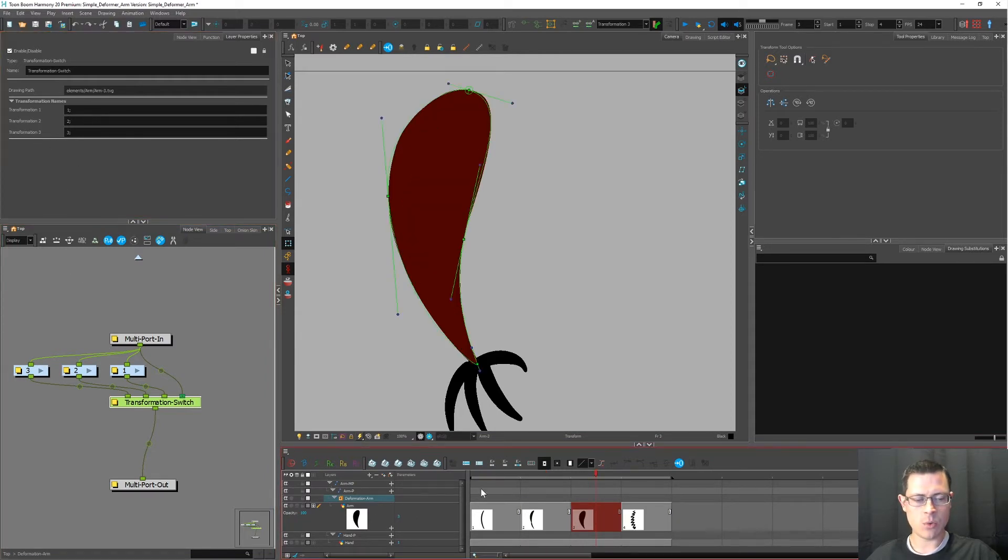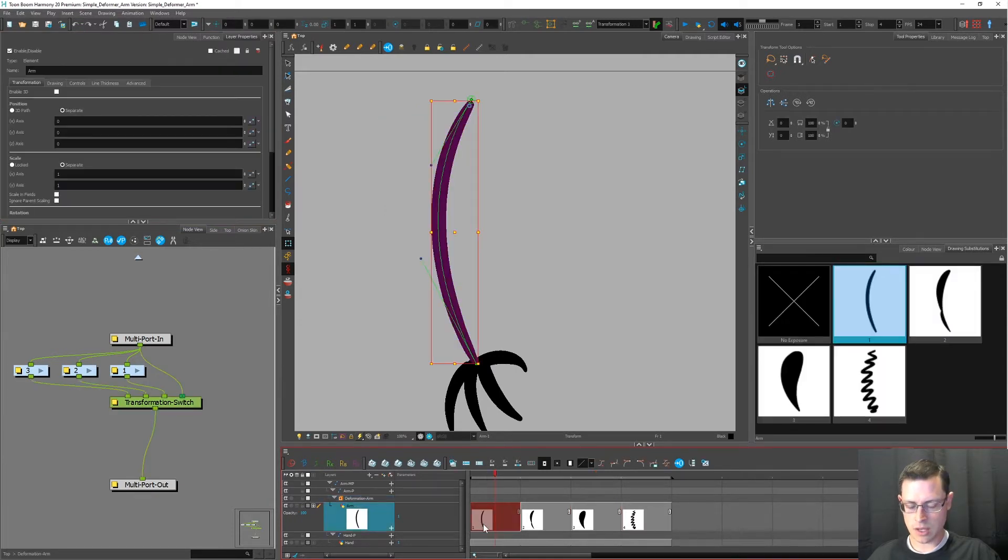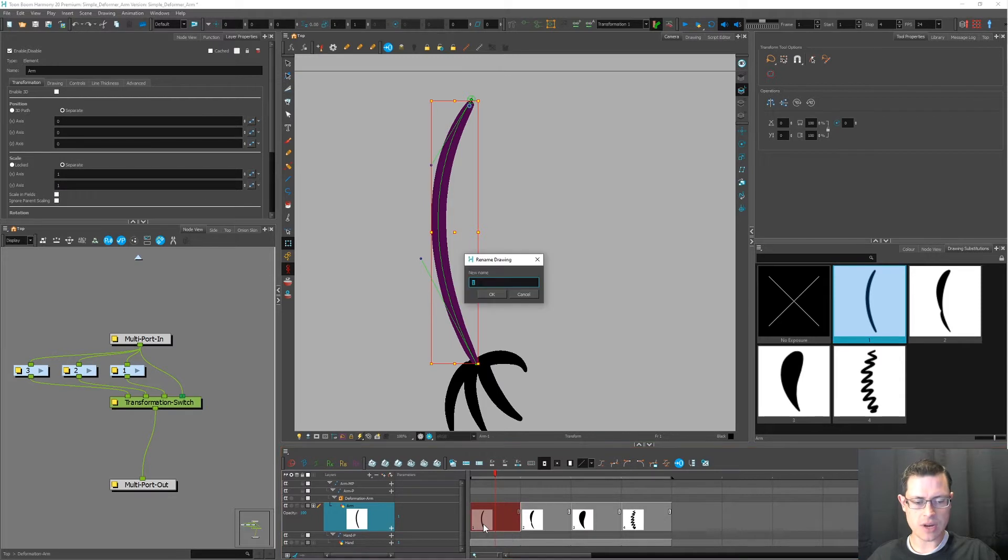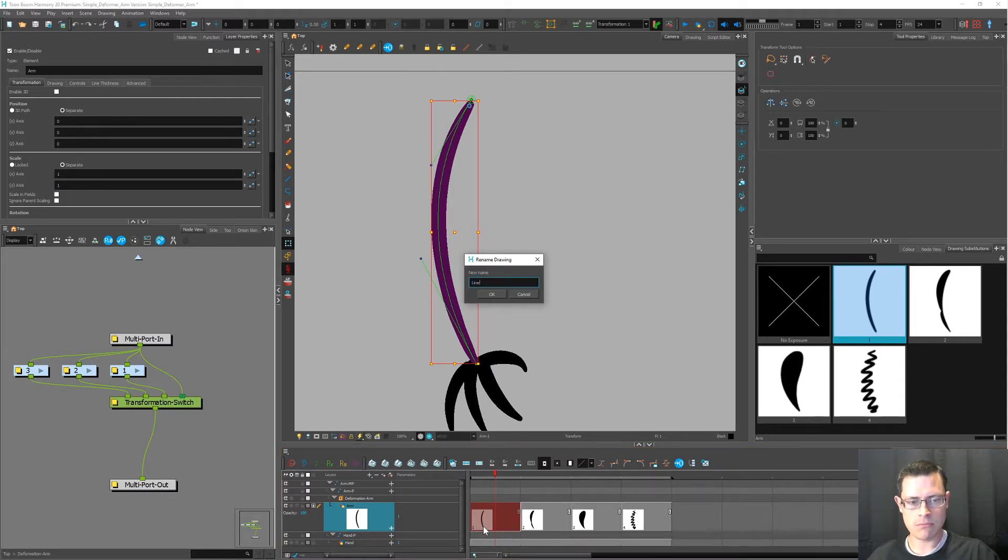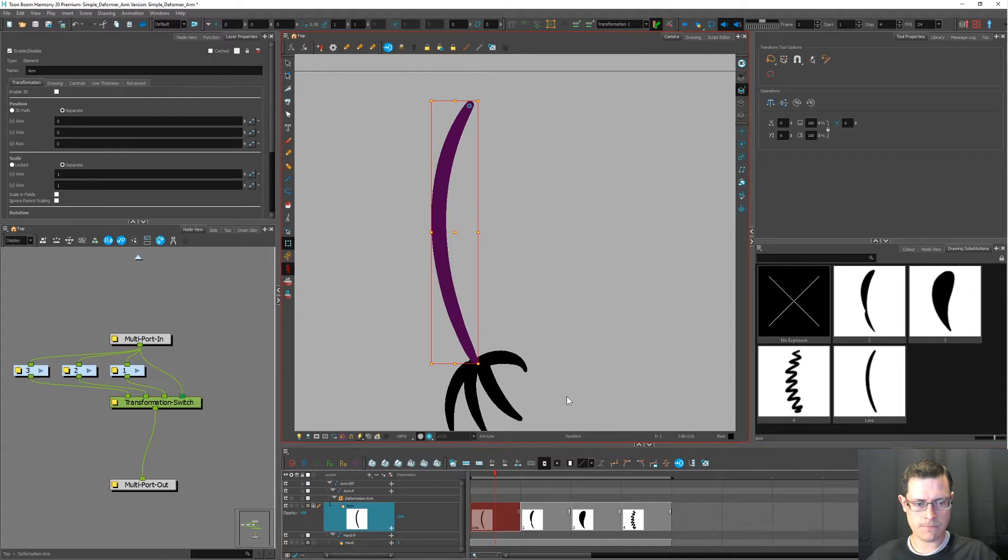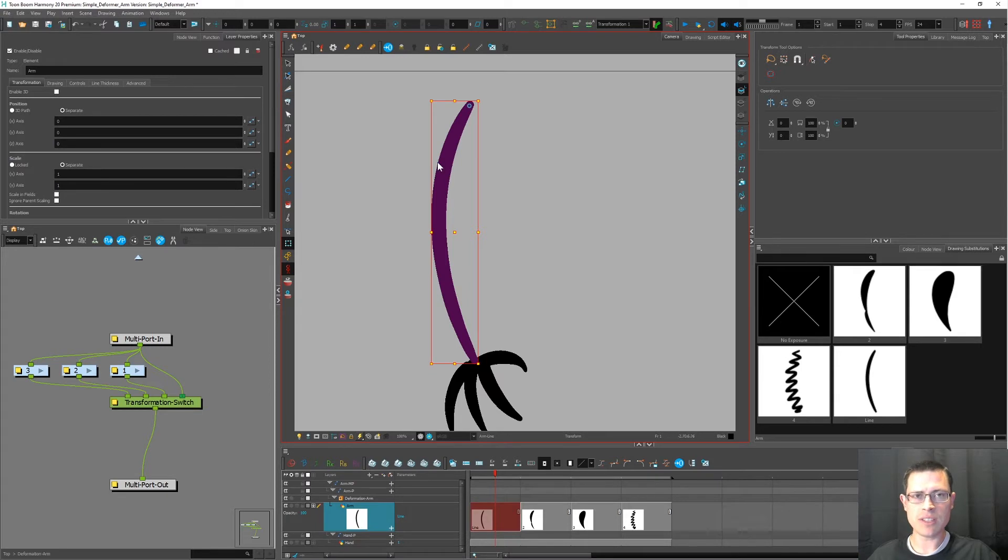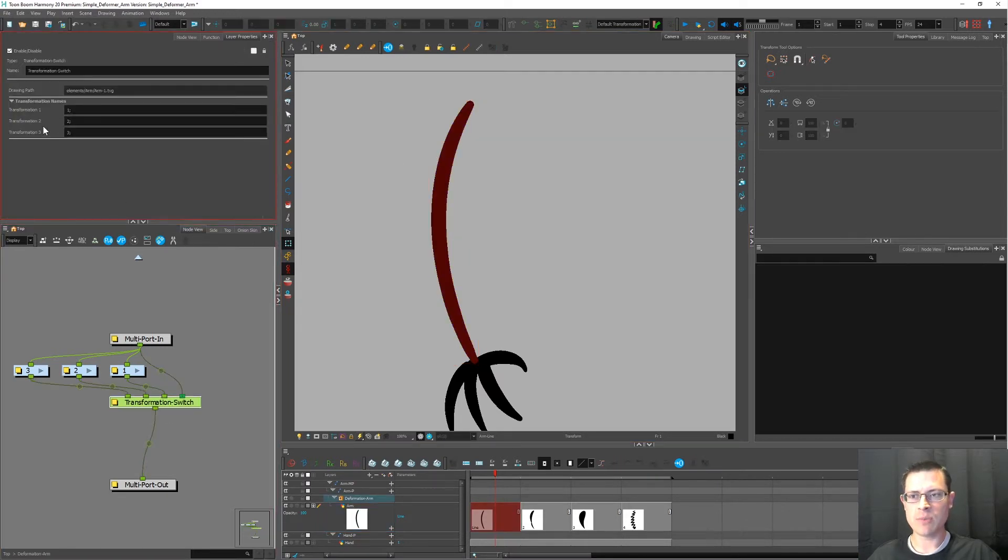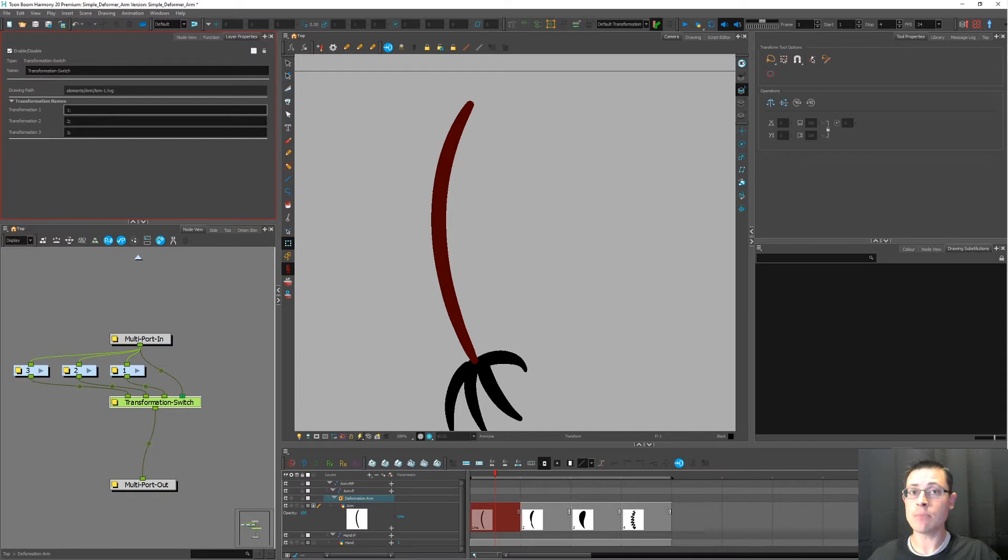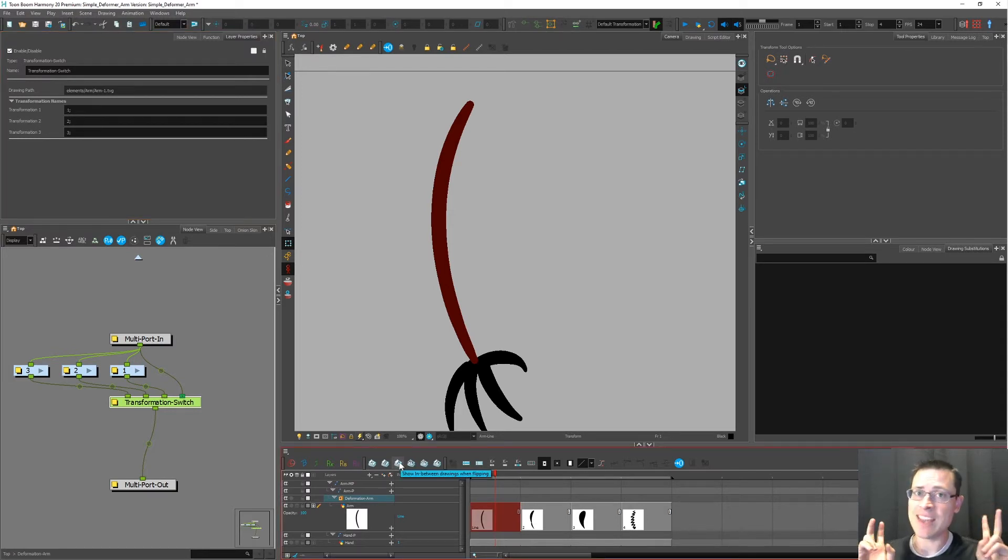Now what happens if someone were to come in and type something different? So if we press ctrl d to rename this drawing and we name it line. And look at that. There's no longer a deformation chain that's active with it. The reason for that is transformation one knows that it should be connected with a drawing named one. It has never met the drawing named line before.